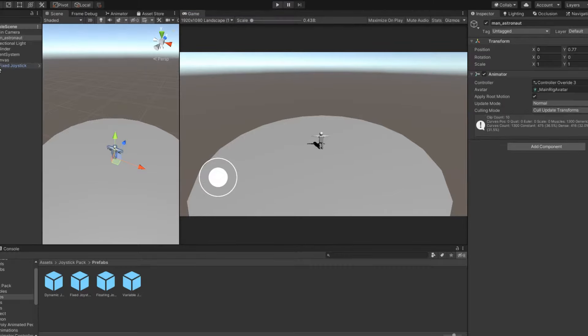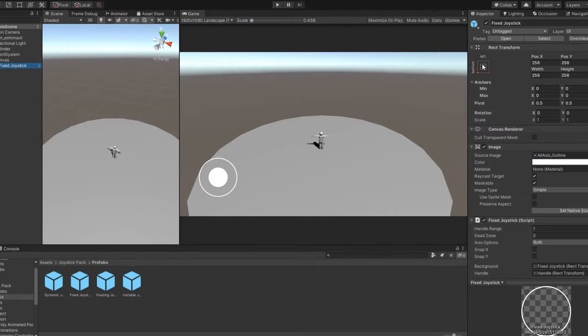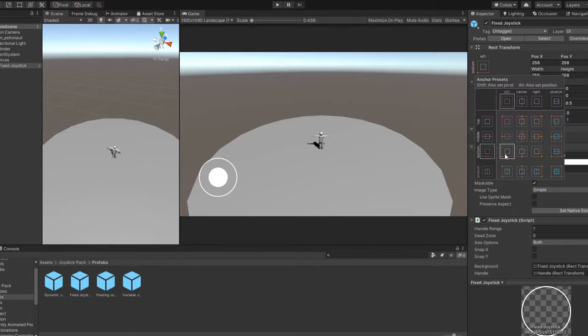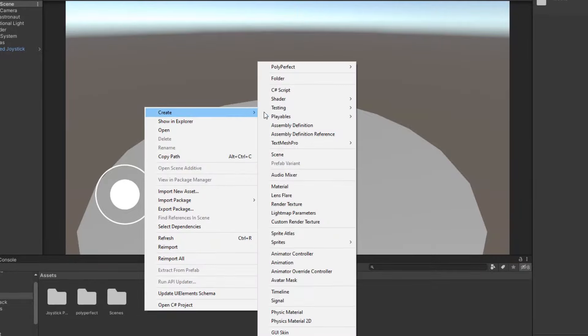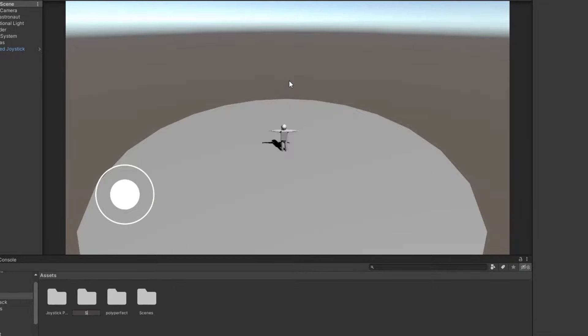If you start the game now, you can already move the handle inside the joystick, but our character is still in place. Let's move him.